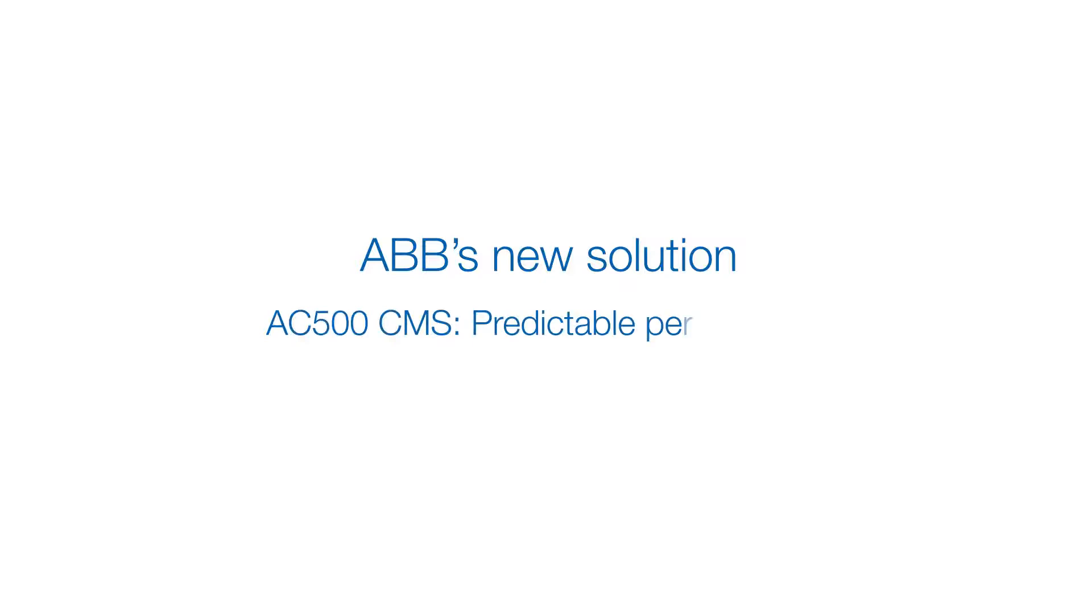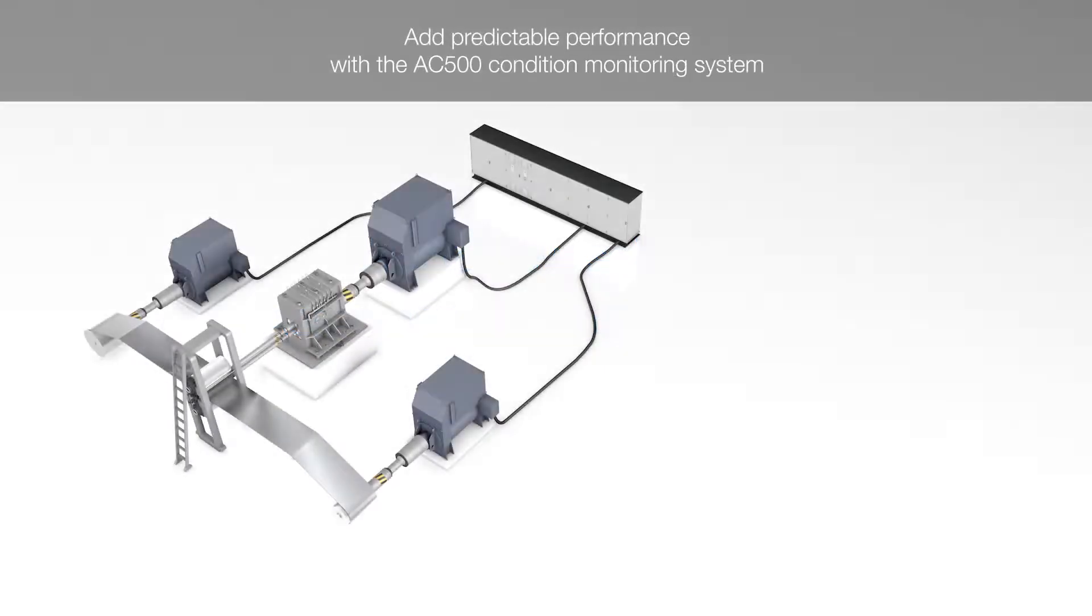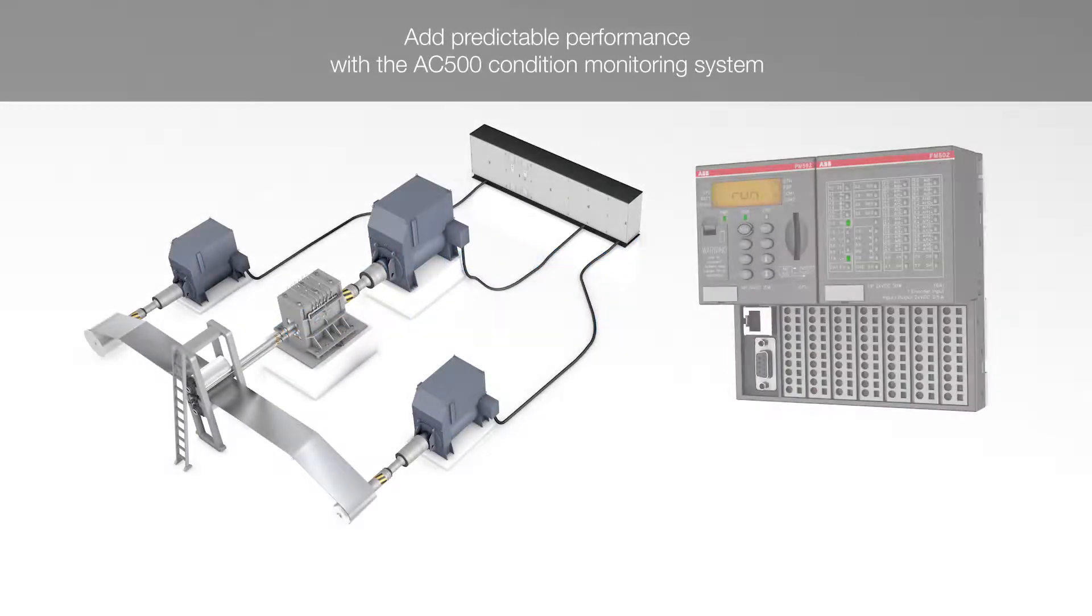Large benefits result as failures and shutdowns for manual work can be avoided by an online system like the AC500 CMS.